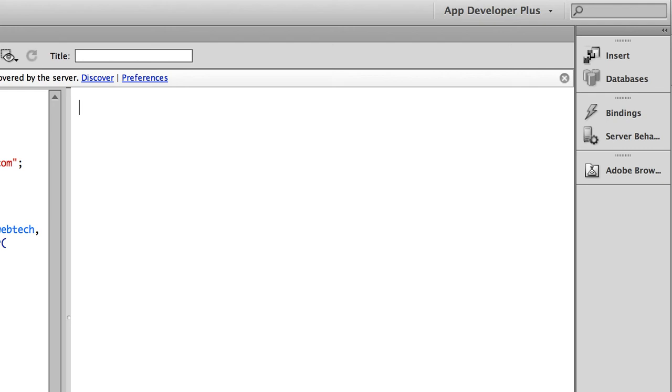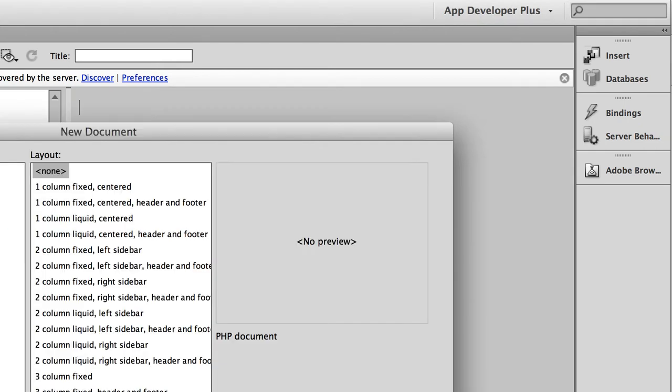This video is going to show you how to set up the database connection with the information I sent you in the email. The first thing you need to do is create a new PHP document.